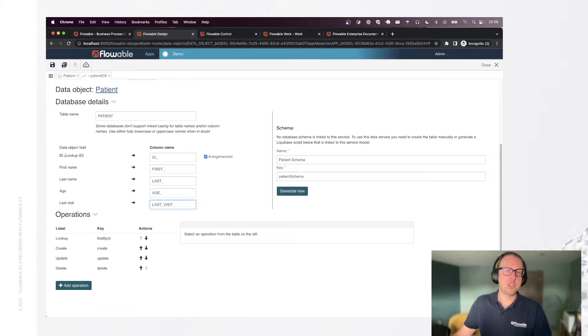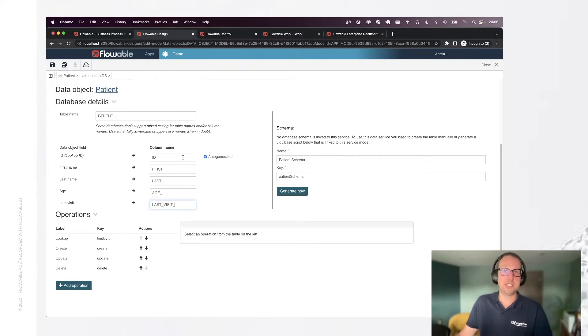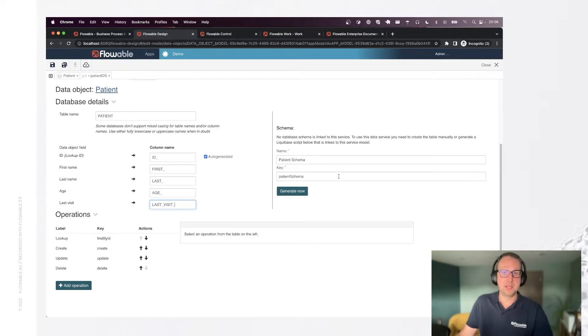You can also see I have the auto-generated. I keep it checked because I want to have the system generate ids for me automatically. I don't bother with that.